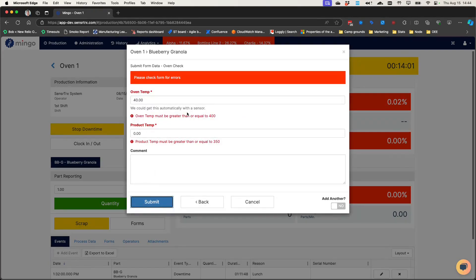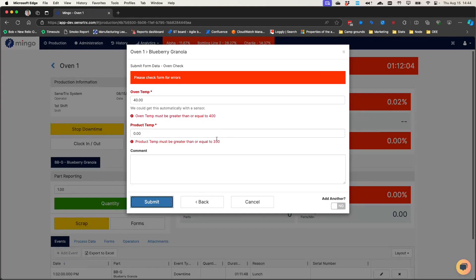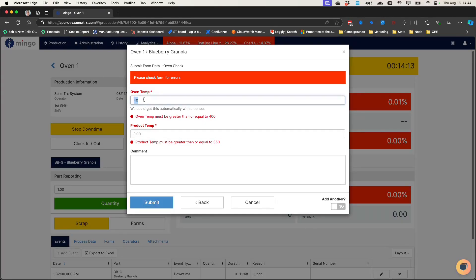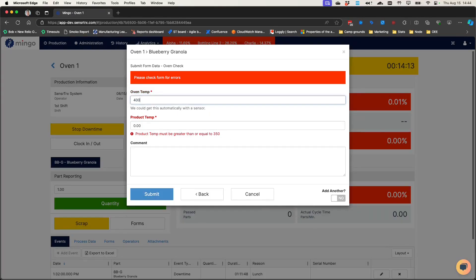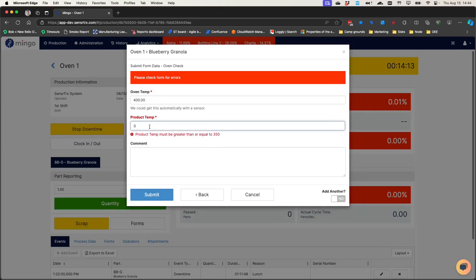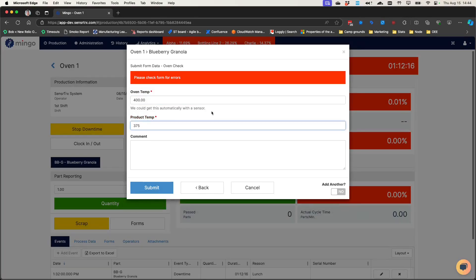And I hit submit. You can see here that oven temp must be greater than or equal to 400, and this must be greater than or equal to 350. So if I do this as 400, and then this one 375, and I hit submit.